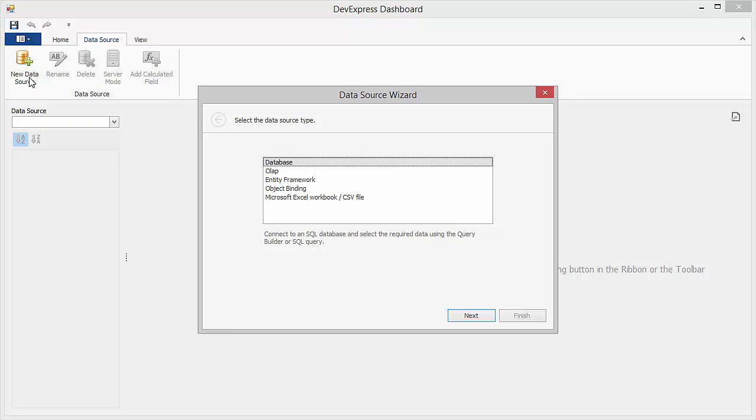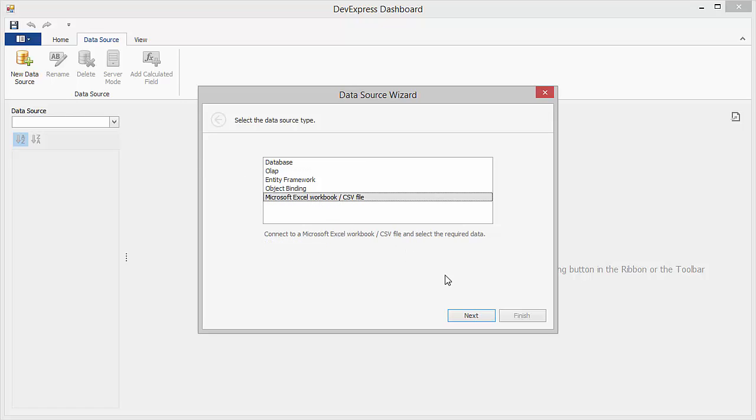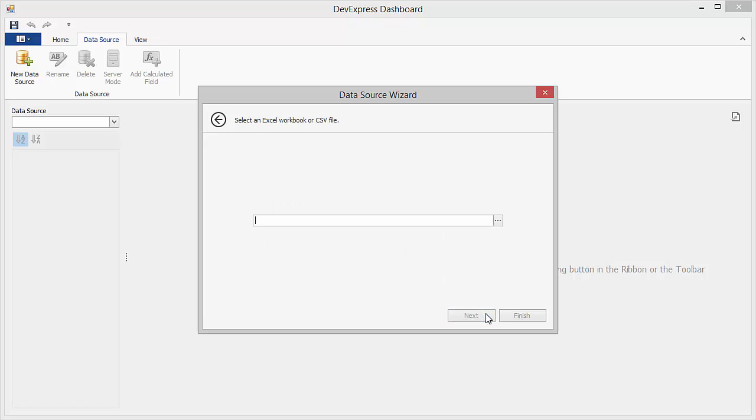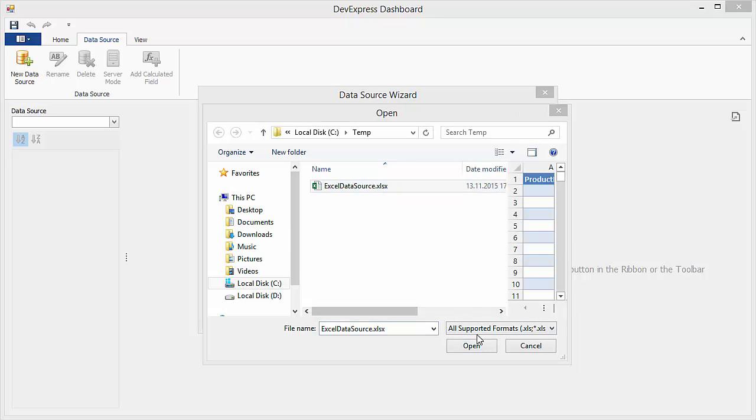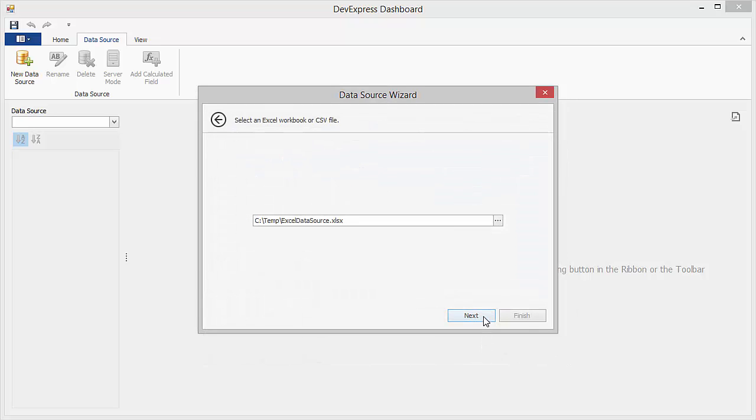In the Data Source wizard, choose the Microsoft Excel workbook CSV file data source type and click Next. Click the Ellipsis button and select the Excel workbook containing the required data. Click Next.